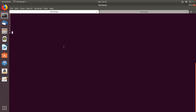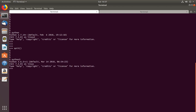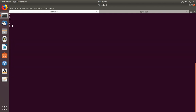In this system I have both Python 2.7 and Python 3.6. I am going to show how to install the Django module in Python 2.7.